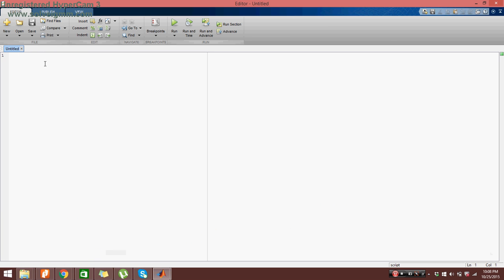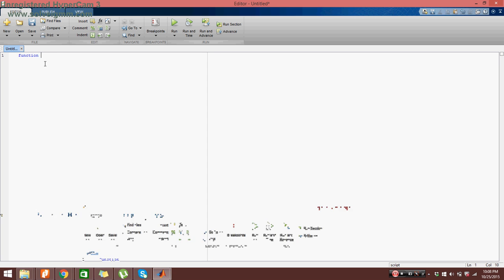Now for the first line we have to define our function name. So we will go to function, we will name our function function slope equation and then parenthesis.